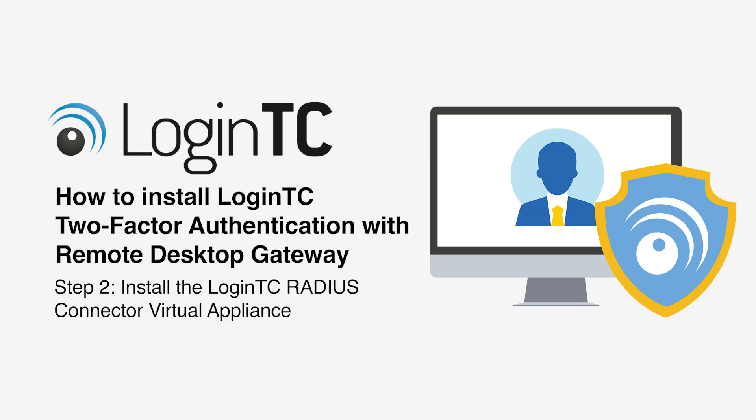Now install and configure the LoginTC RADIUS connector appliance in your virtualization infrastructure. Virtual appliance images are available in OVA and VHD formats for both VMware ESXi and Hyper-V. You should first download the LoginTC RADIUS connector virtual appliance image from the download section of our documentation website. See the video description for a list of relevant links.